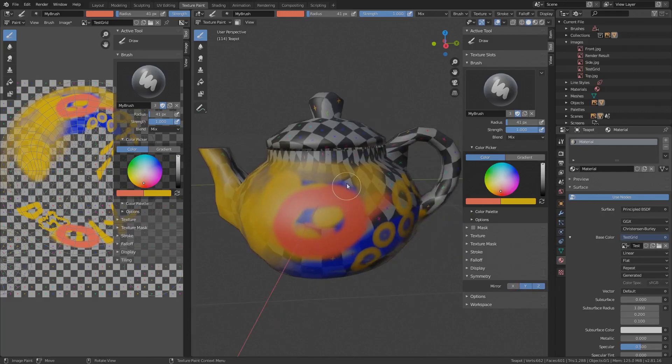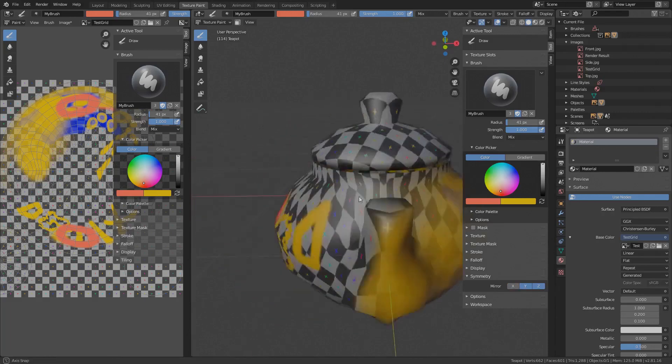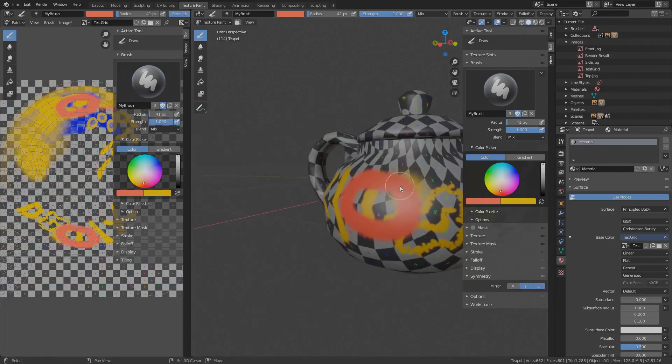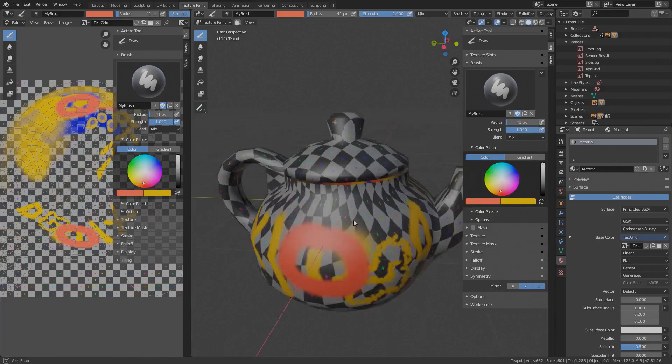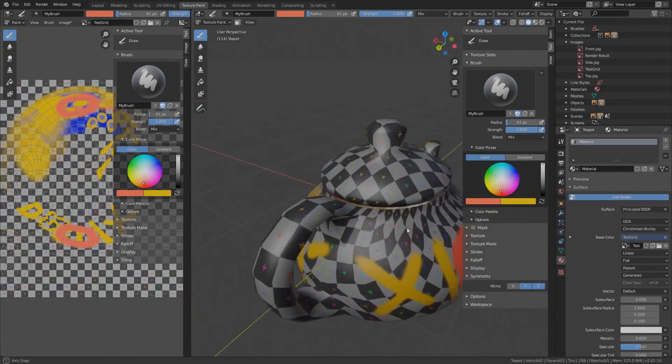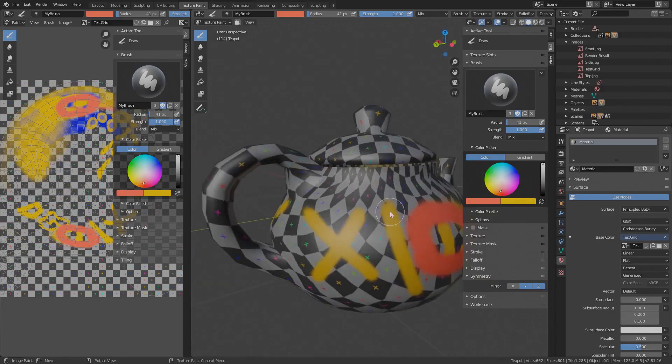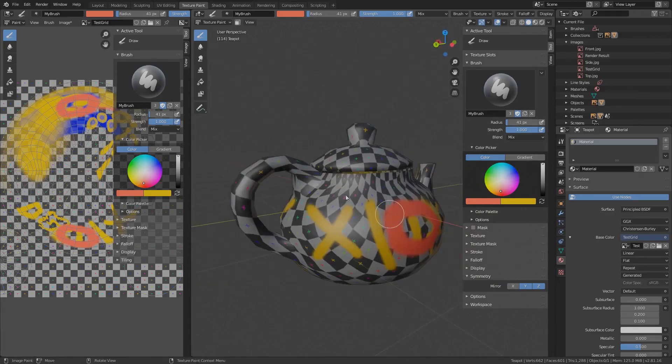So those were the basic texture painting settings. In the next video we will go through more advanced settings like paint curves and texture masks. Thank you very much for watching, give a like and subscribe if you found this video useful and want to see more content like this and I'll see you in the next video, bye!